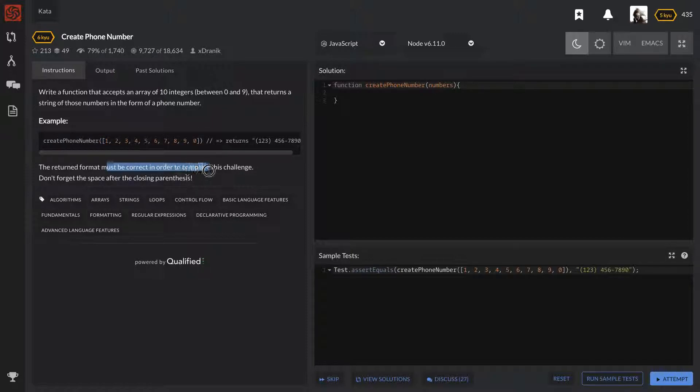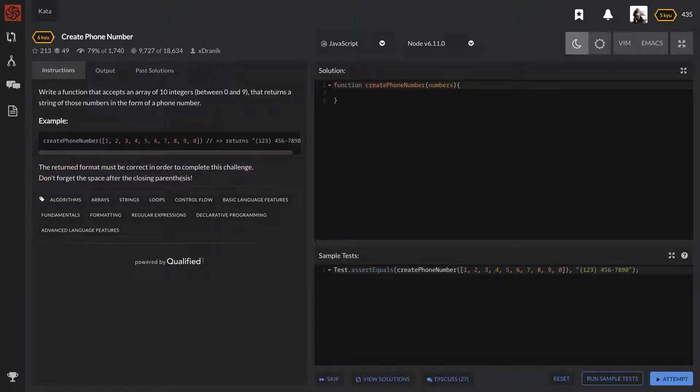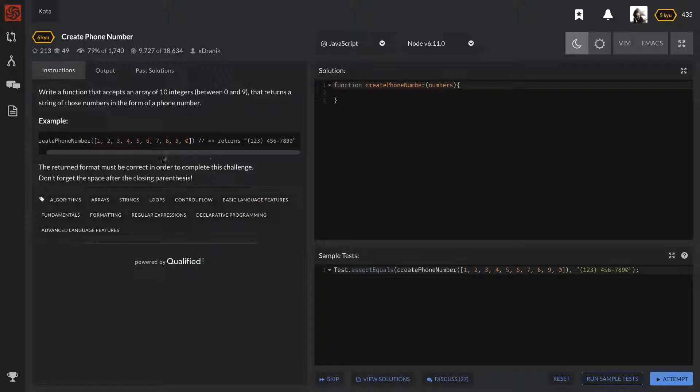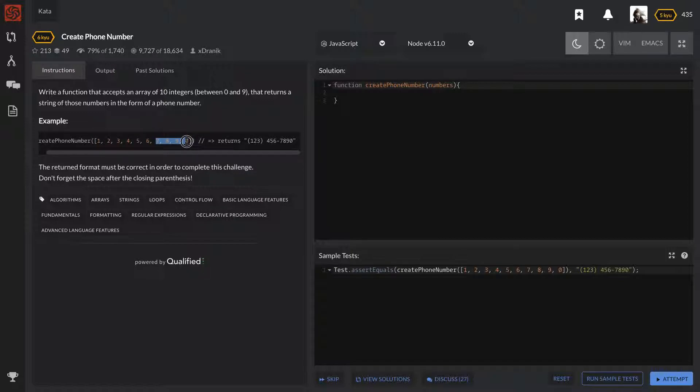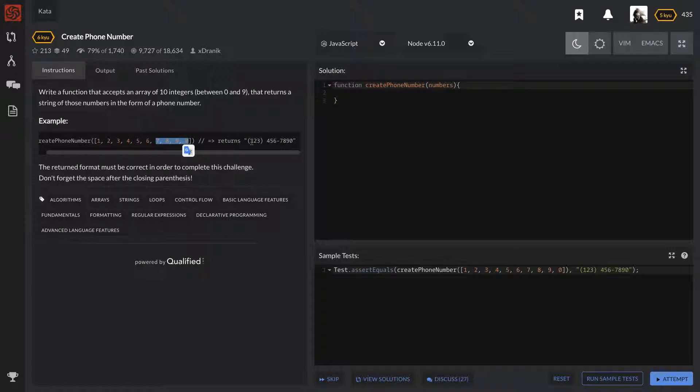The return format must be correct in order to complete this challenge. Don't forget the space after closing the parentheses. All they care about is that it's in reading order—one, two, three, and that's the zip code: four, five, six, seven, eight, nine, zero. The reason why I don't think this is really a level 6 question—I feel like this is more of a level 8 actually—is because they're not really making us do too much other than taking the input and formatting it the way they want.